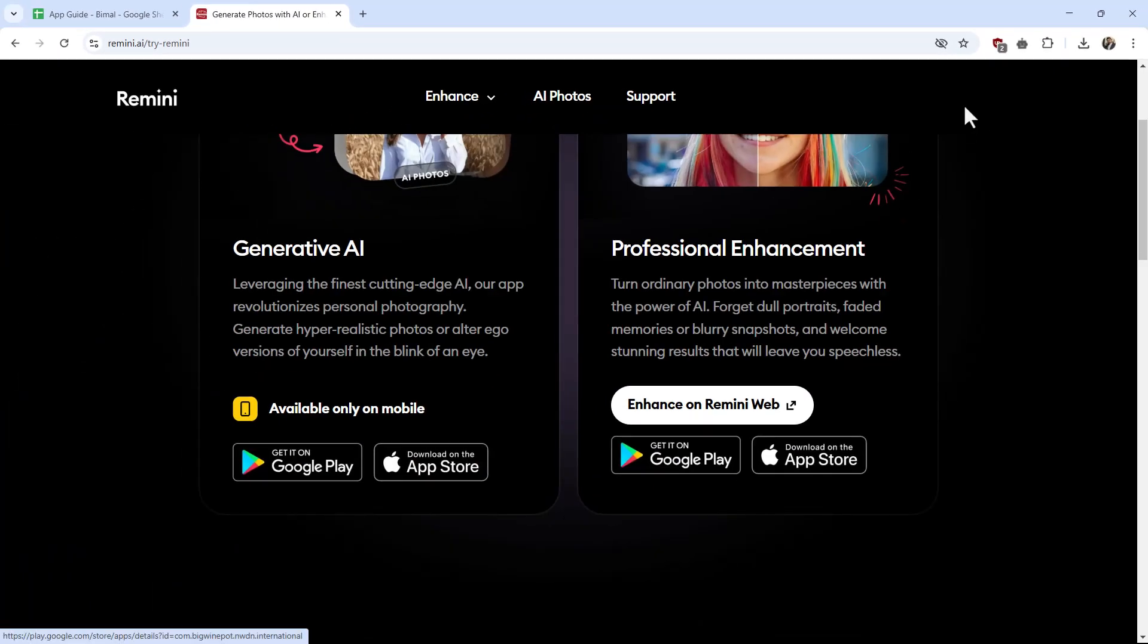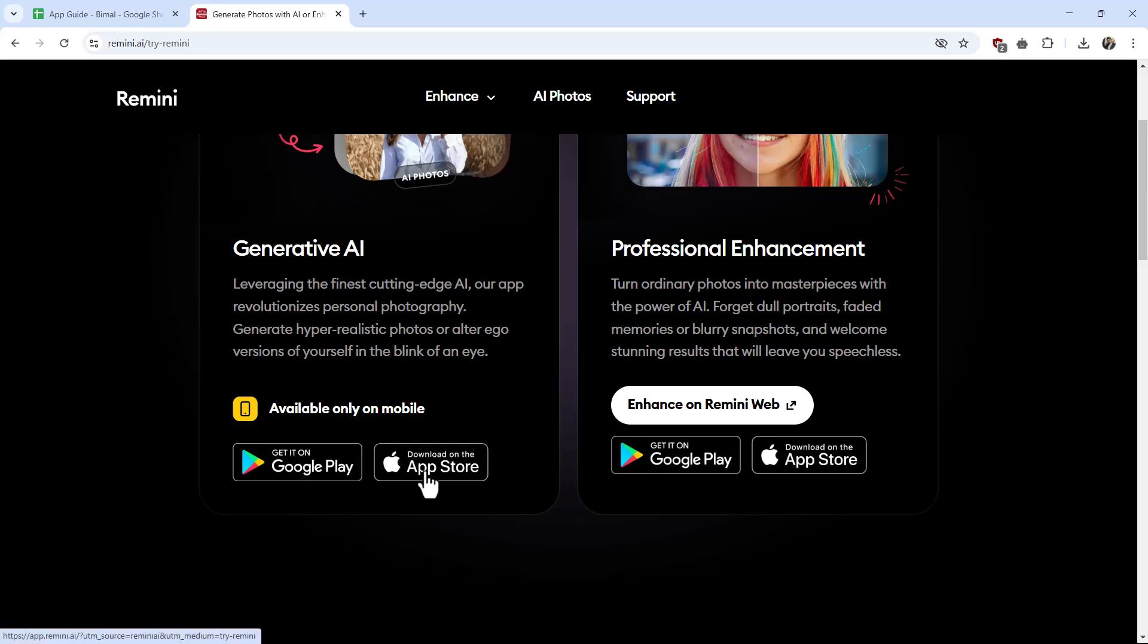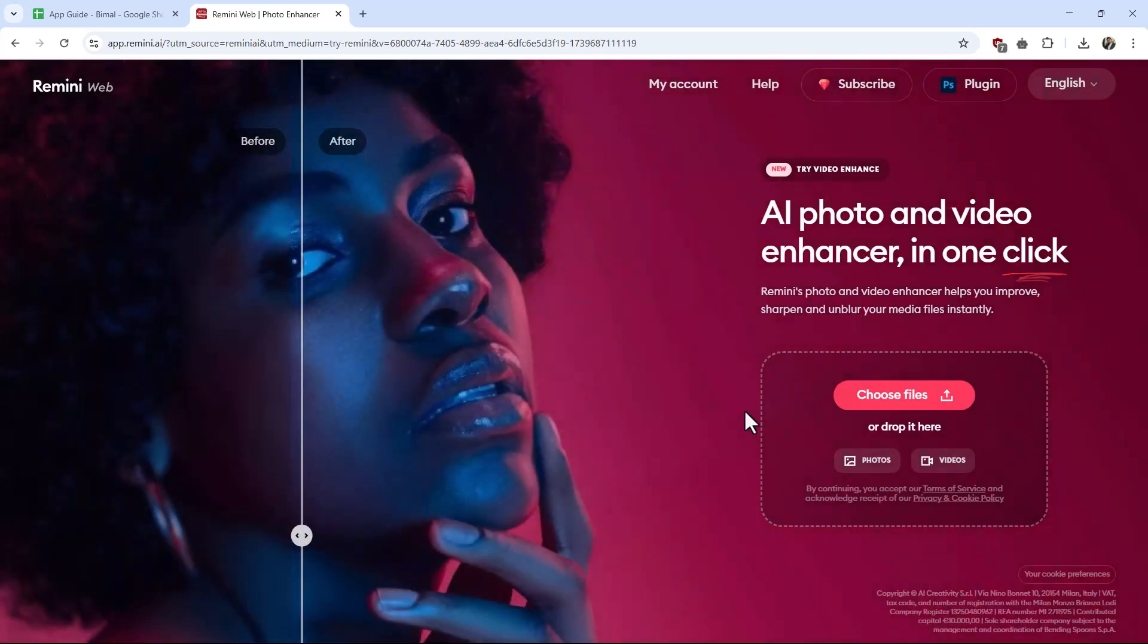So you can see it is available on mobile for Google Play or App Store. But if you want to use on PC, you have to use the Remini web version. So just click on enhance on Remini web as well.